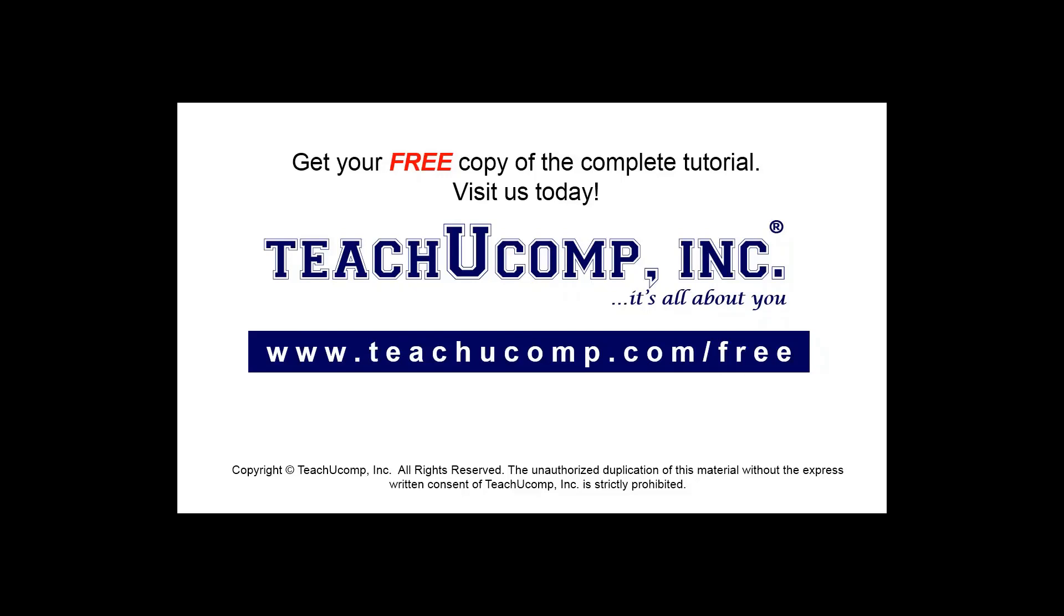Get your free copy of the complete tutorial at www.teachucomp.com forward slash free.